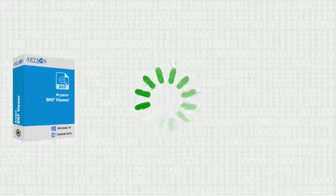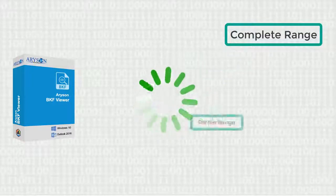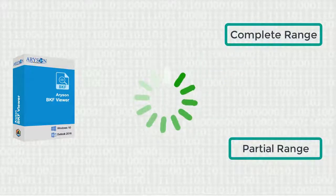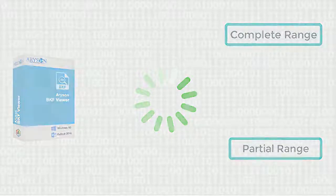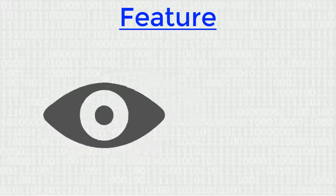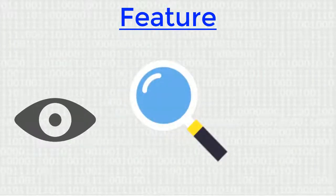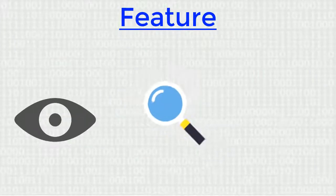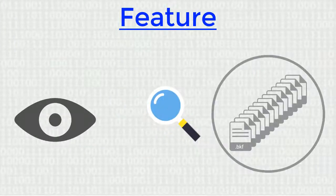the corrupt BKF files: complete range and partial range to handle corruption. Other key features include the ability to preview the BKF data files, search backup files, and preview files with no size limit.